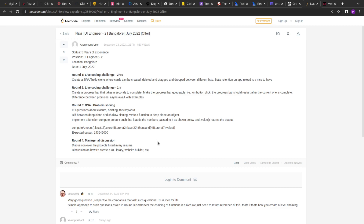So if you are currently interviewing or preparing for a JavaScript interview, you can definitely try to solve the questions asked in different employees' interviews. LeetCode is the best platform where users anonymously post what they have been asked. There were around four rounds and I think there are three problem-solving questions — the first is a live coding round that was two hours long.